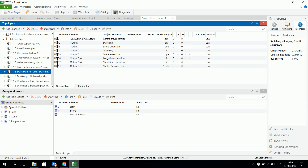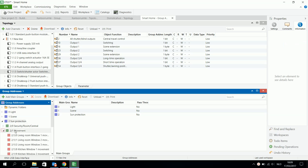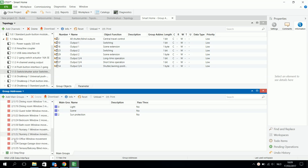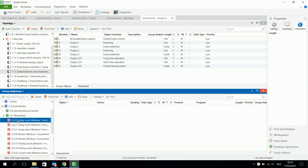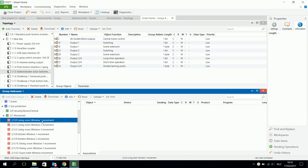In this video I will explain how you can control your venetian blind or shutter. I made a new group address with main group sun protection, and I have a middle group for movement and a middle group for step stop. The subgroup is for example living room window on the movement. So I have in fact two objects to control my blind.